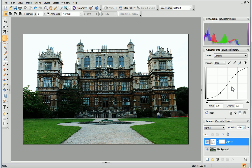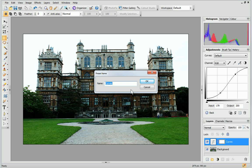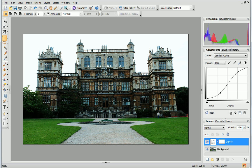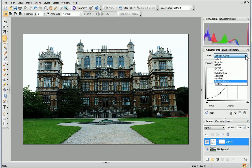If you find an adjustment you like while tweaking the Curves graph yourself, you can save it as a preset to use in future projects. To do this, click the Add Preset button at the bottom of the tab, give your adjustment a name, and then click OK. Next time you view the drop-down list of presets, you'll see your adjustment has been added to the list.